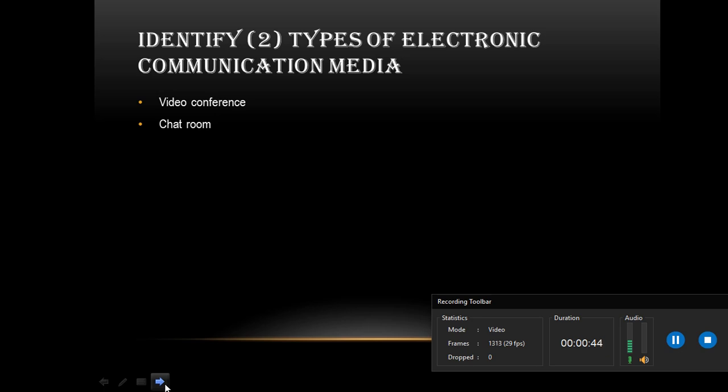There are more than two types of communication media, but these are the two I want to look at in this video. Video conference and the next one is chat room.